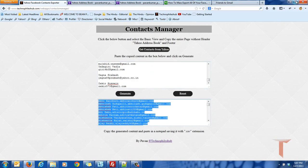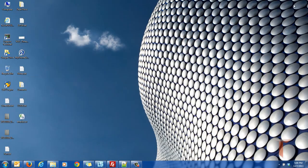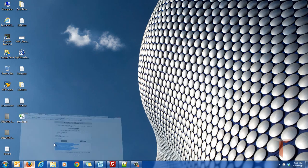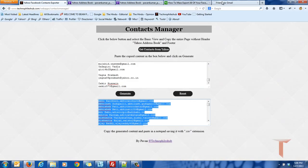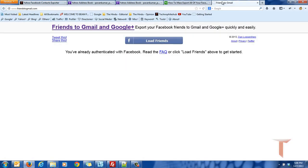So now you got your friends' private information called email address. And there is a third party application called friends2gmail.com where you can export the friends' private information.